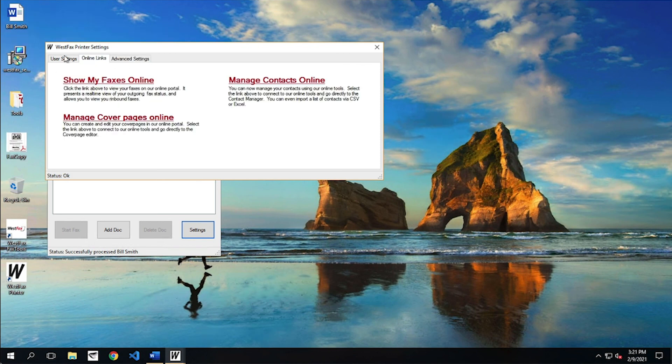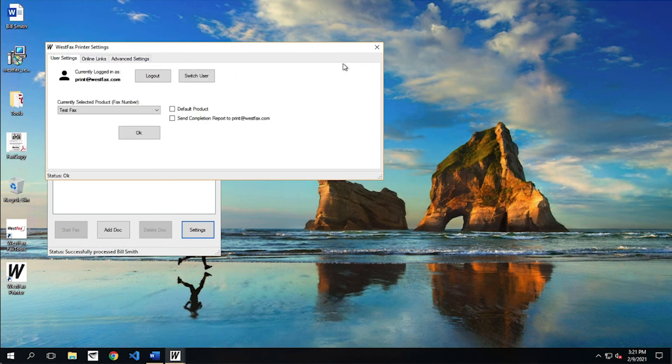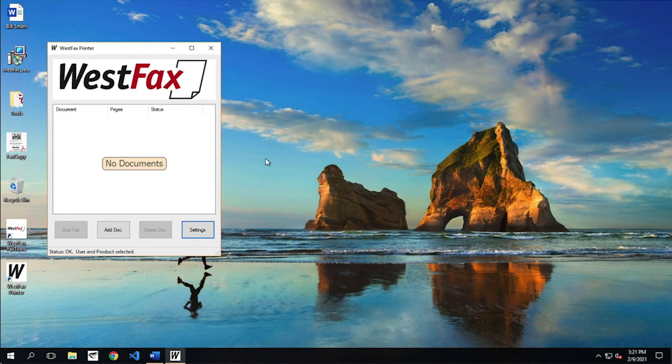And again, there's our advanced settings. Okay, we're going to go ahead and close that. And that is the Westfax printer in a nutshell. Thank you very much.